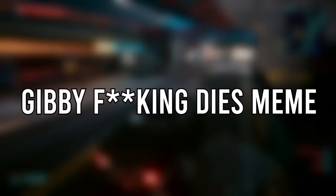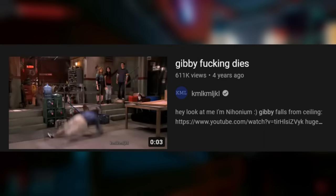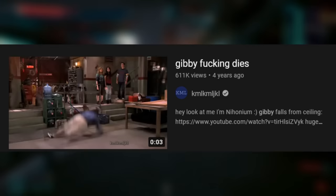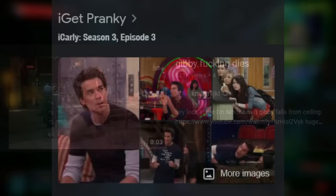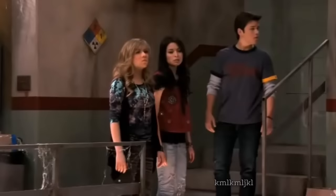The Gibby F***ing Dies meme is a YouTube video uploaded by a user called KMLKMLJKL on July 19th, 2017. It features a clip of Gibby falling from the ceiling of iCarly's apartment building after trying to prank Spencer during the Season 3 episode I Get Pranky. However, in this video, once Gibby — or Gibby's stunt double — hits the concrete, an explosion appears on screen, and it's really funny.